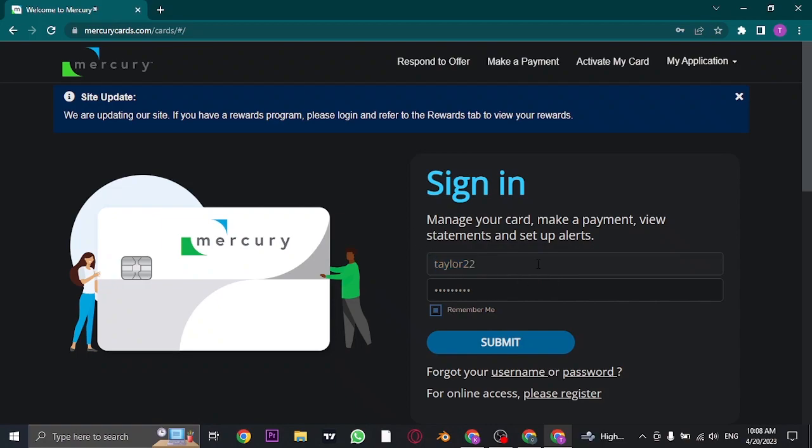Once you type in both of these information correctly, you can just click on submit and you'll be easily logged in to your Mercury credit card account.